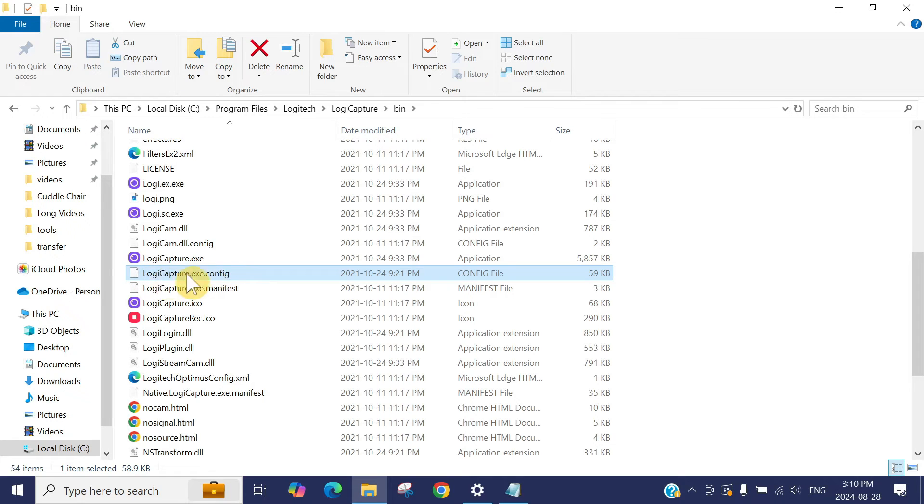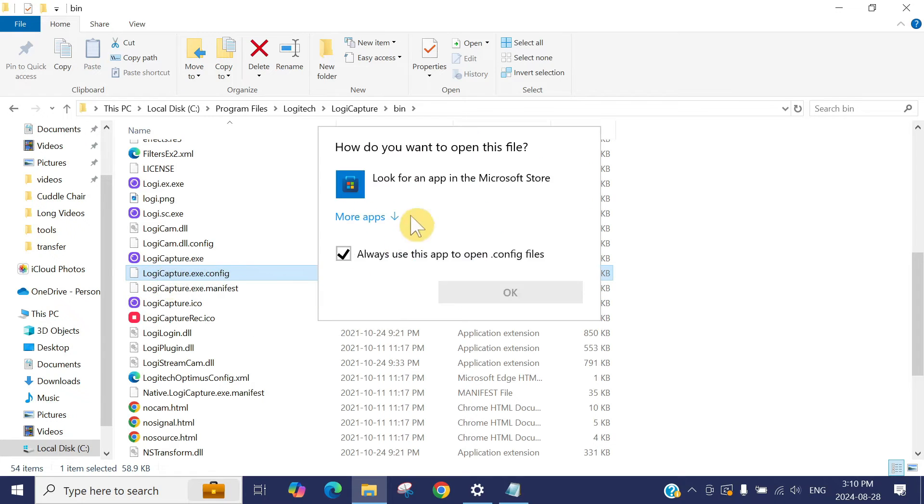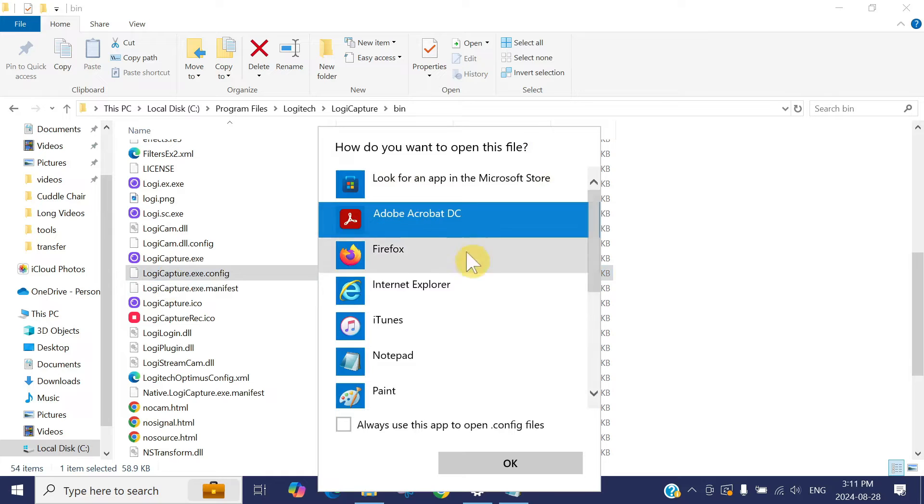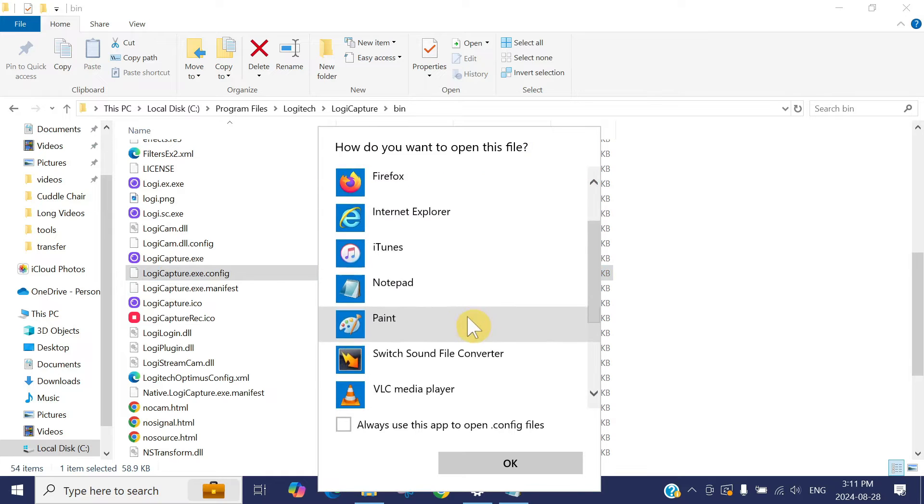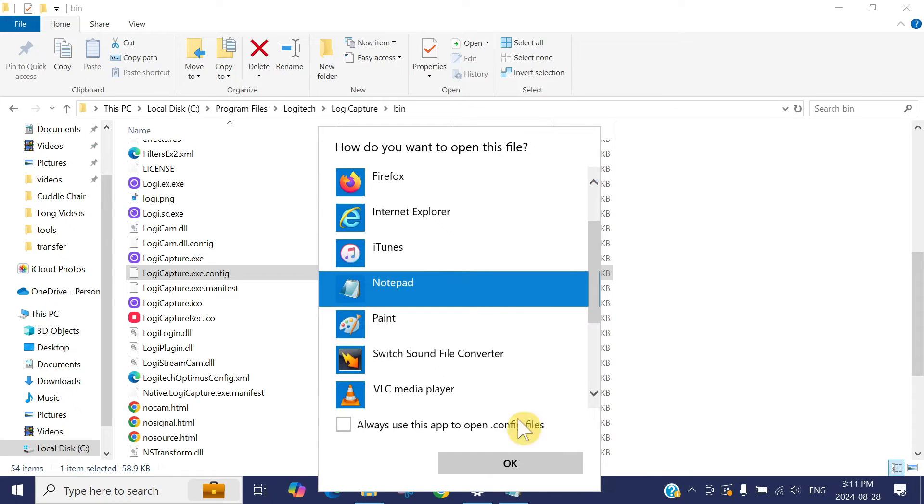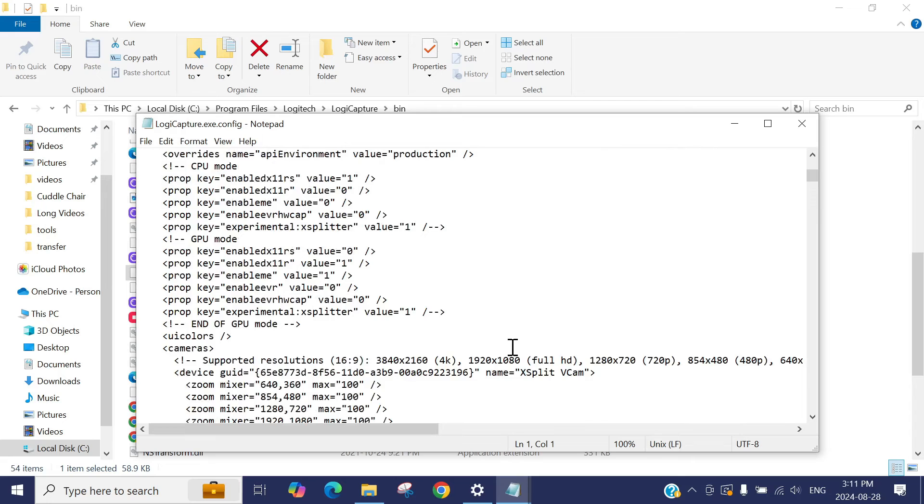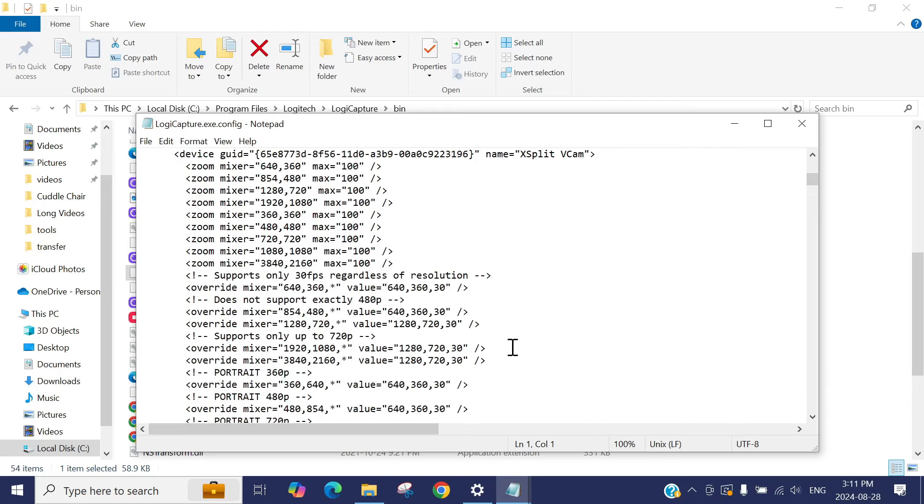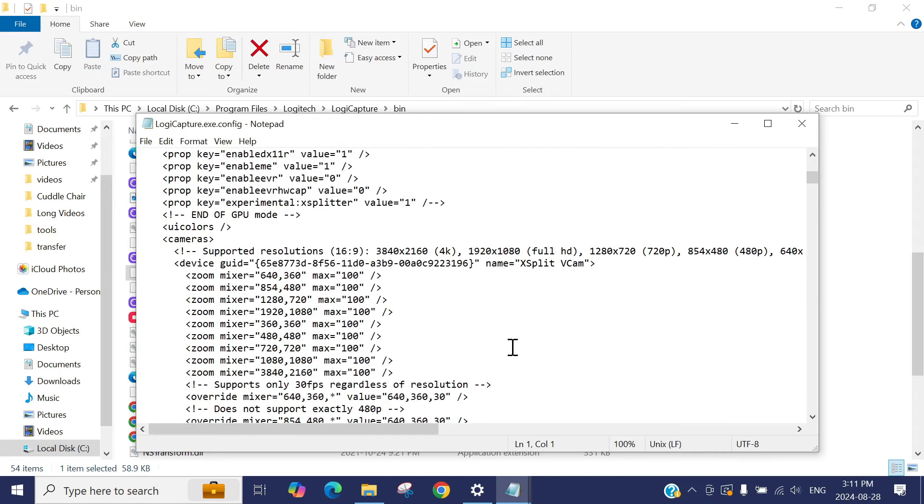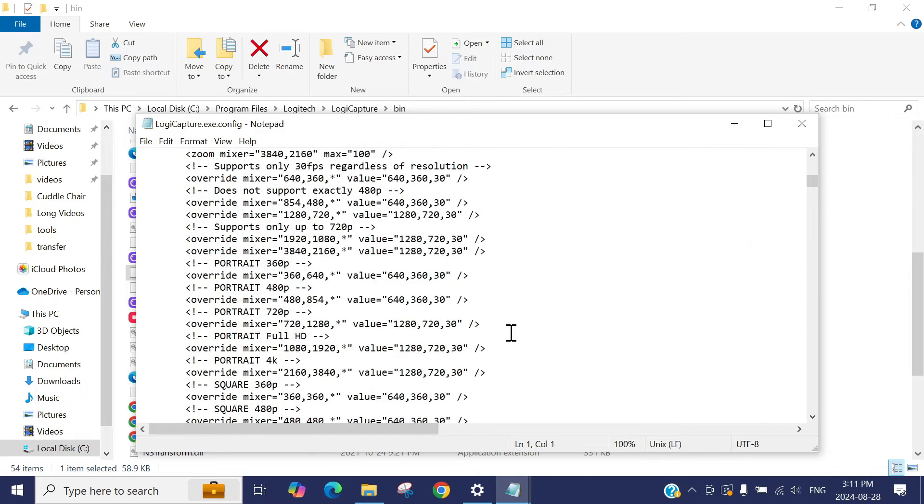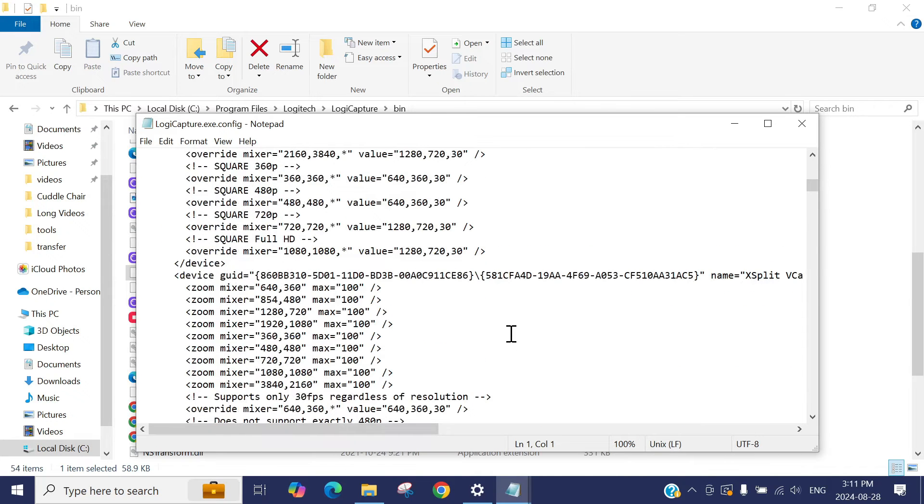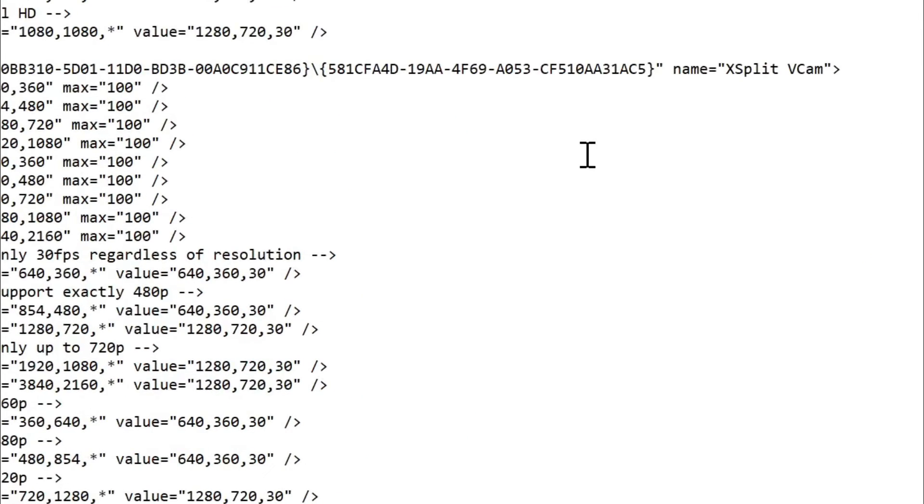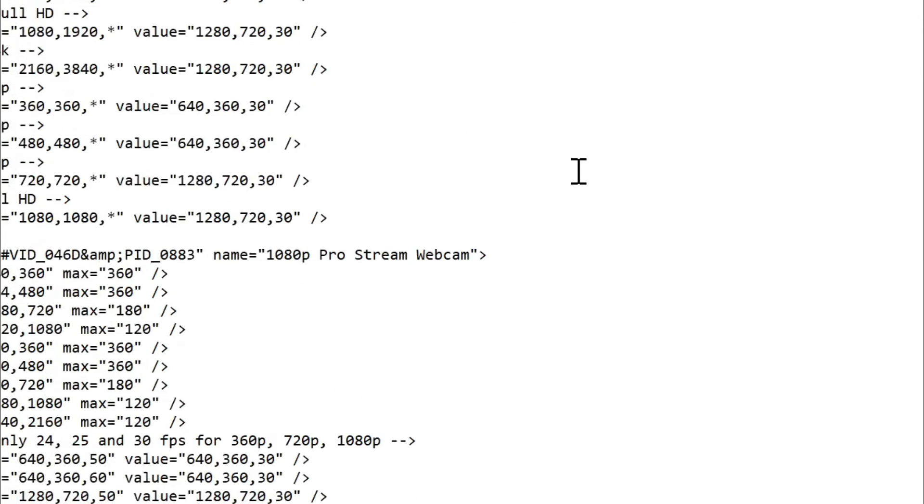If you double click, it won't open, it asks you where you want to open this application. Just uncheck this one, click on more apps and open in the notepad. Now, if you scroll down, you can see here the different settings of the cameras.